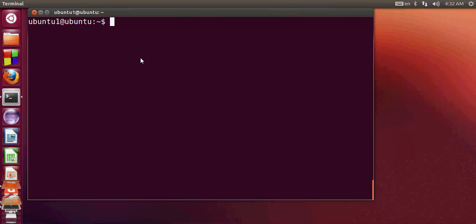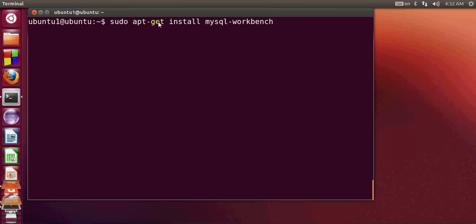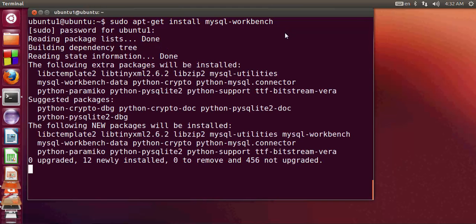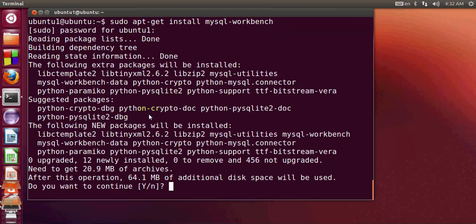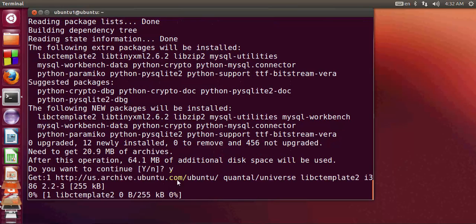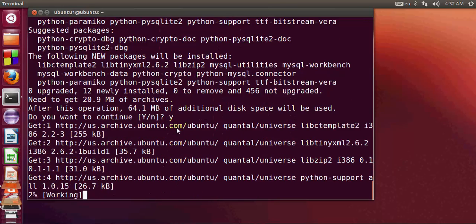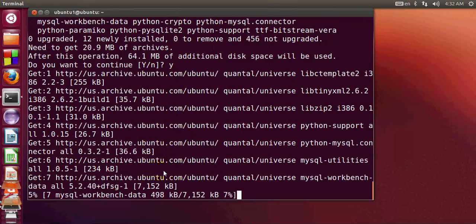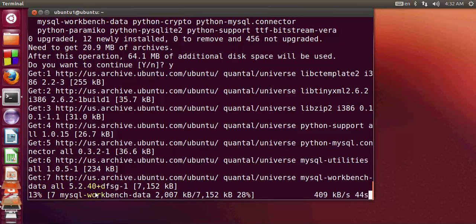Open your terminal and write this command: sudo apt-get install mysql-workbench and press enter. It will ask for your operating system password. I will give my password and press enter and it starts installing MySQL workbench. If you want to download it, write y and press enter. This can take about a minute to install.